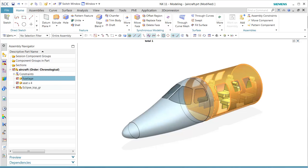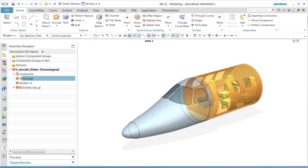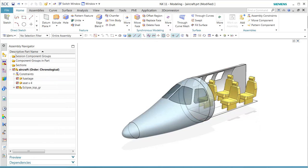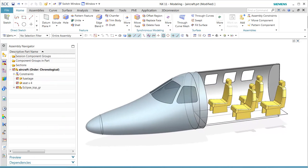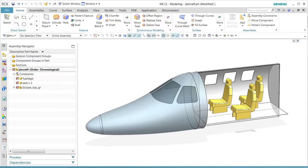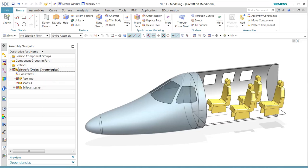In this demonstration, we show users the new functionality in NX Drafting for arrangements. We see this particular design that has certain types of arrangements for three seat or four seat configurations.